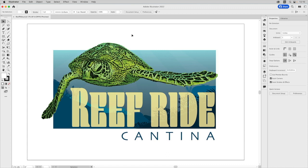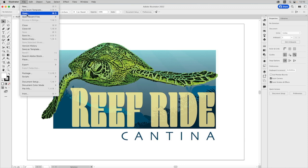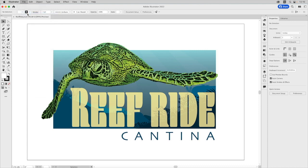Now, if you need to work on multiple documents at one time, we have this document open, this reef ride. But we want to open two other documents. So we're going to go up to File, and we're going to go down to Open. Click on that.